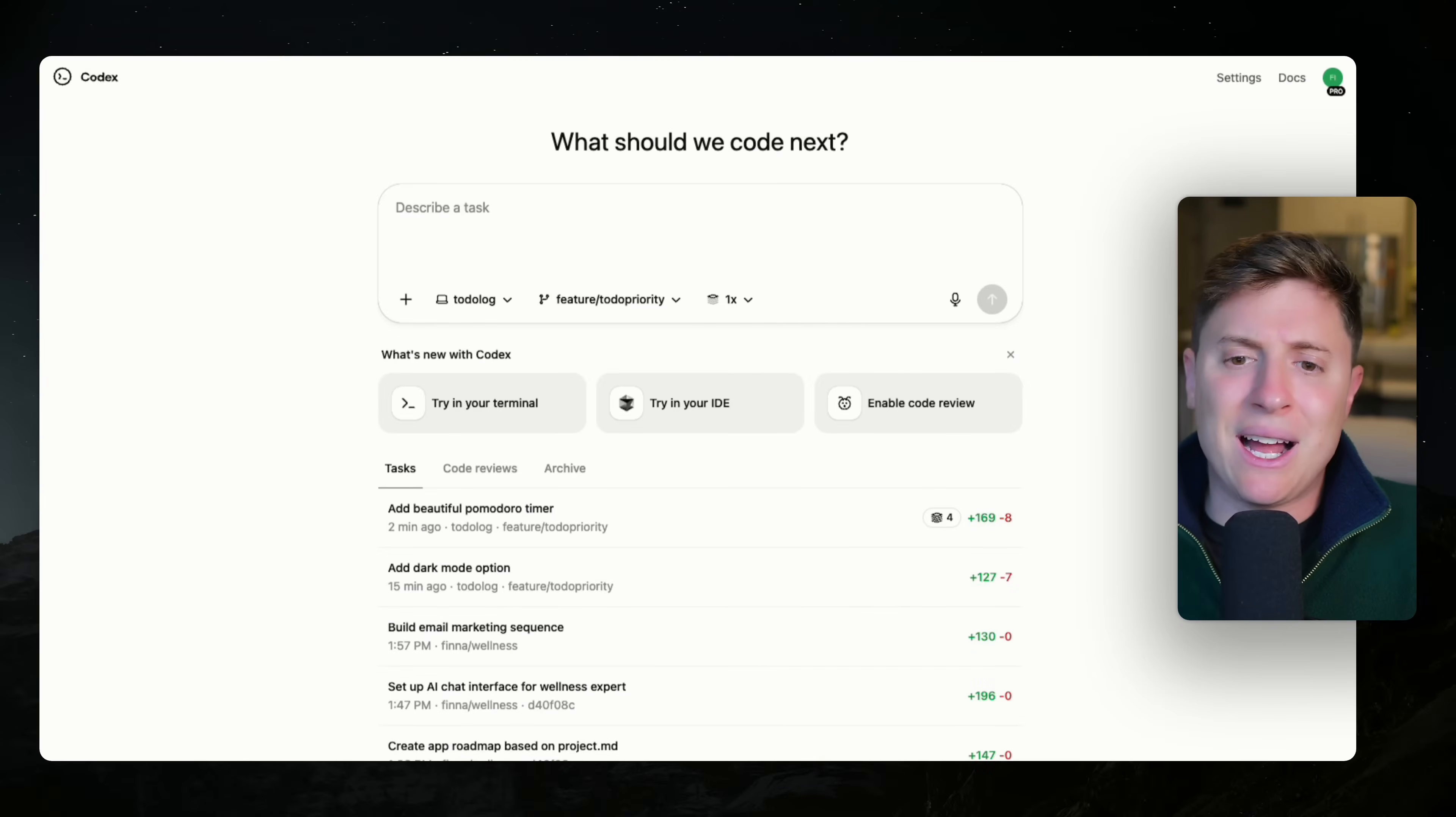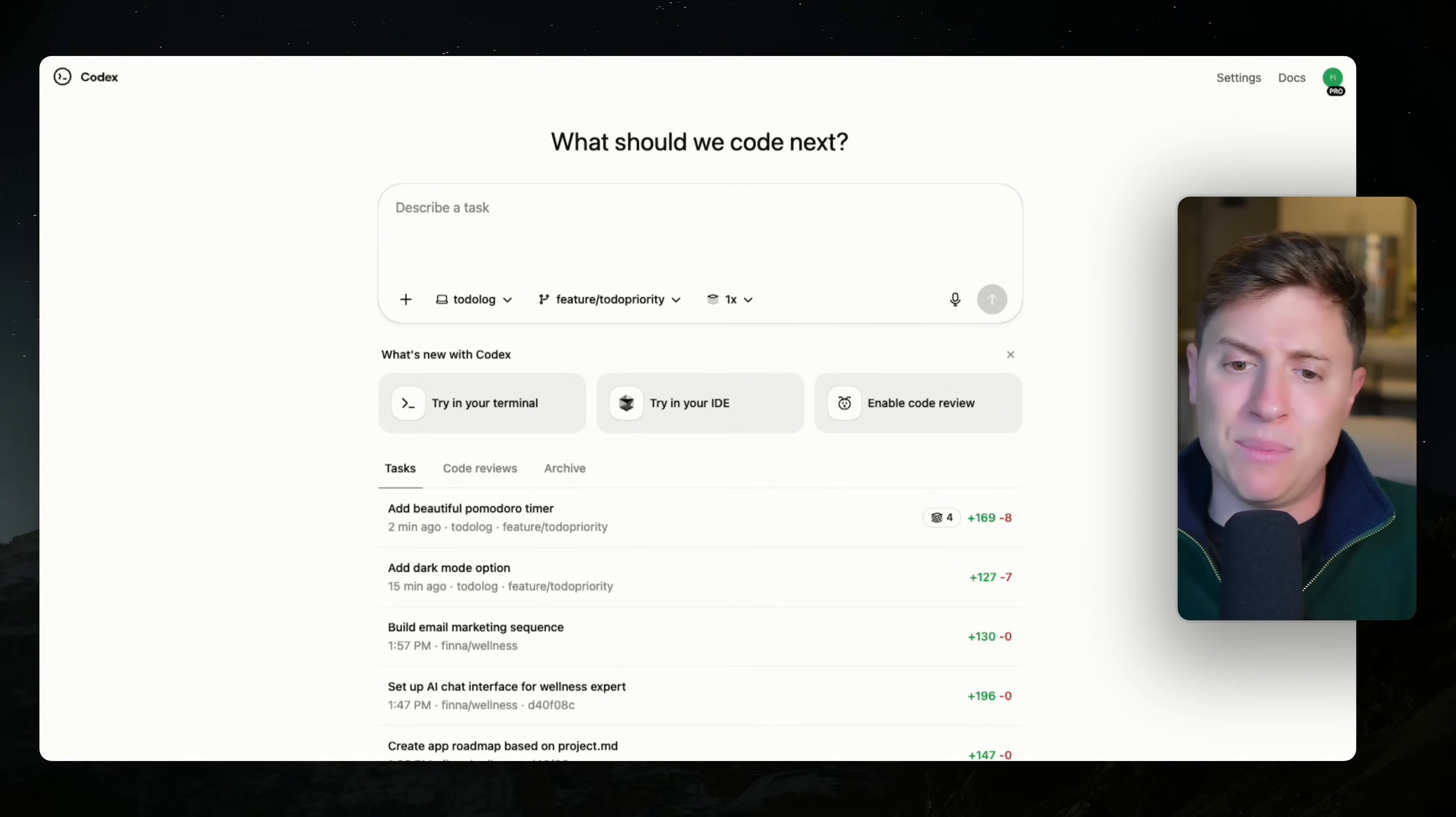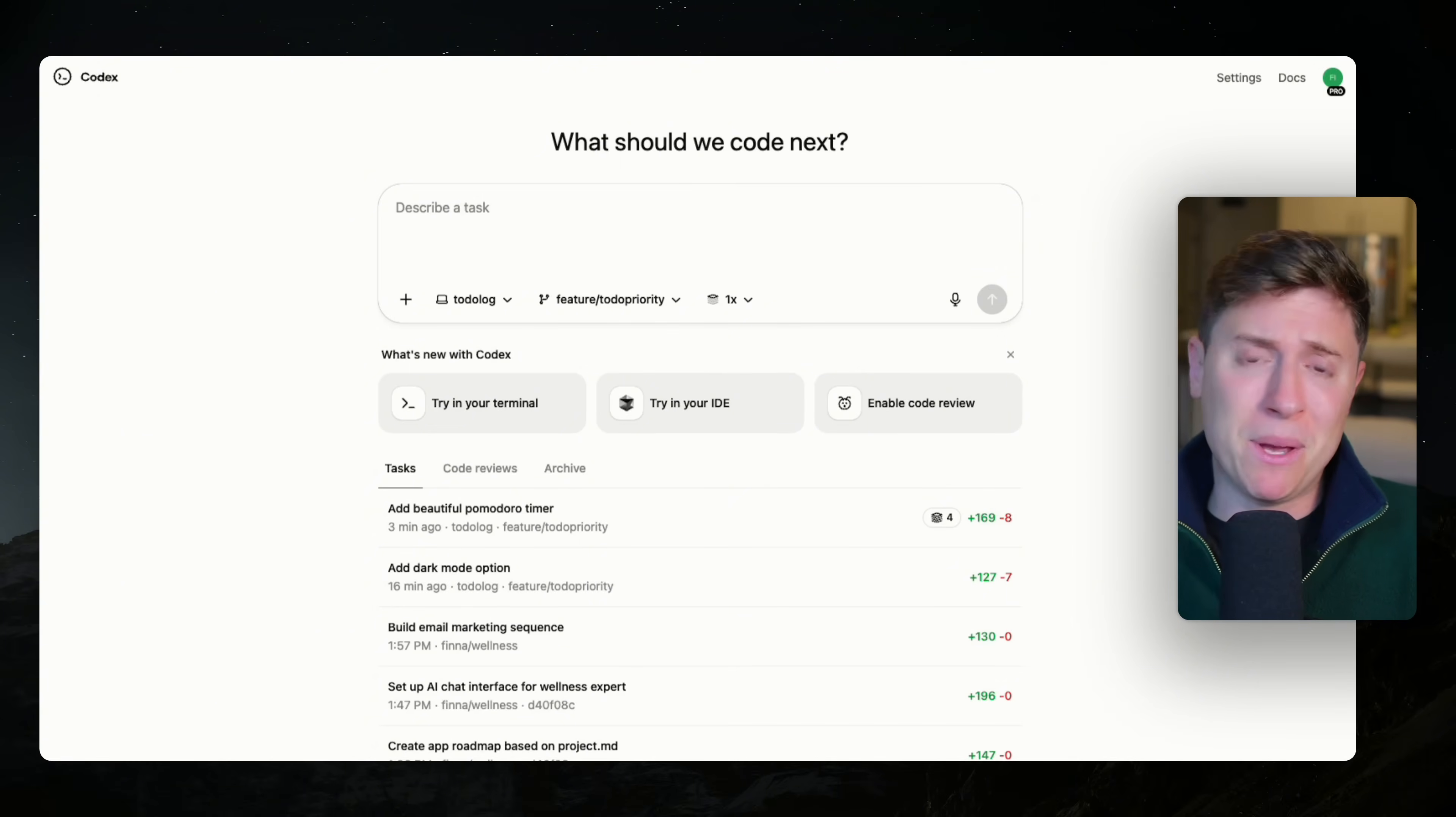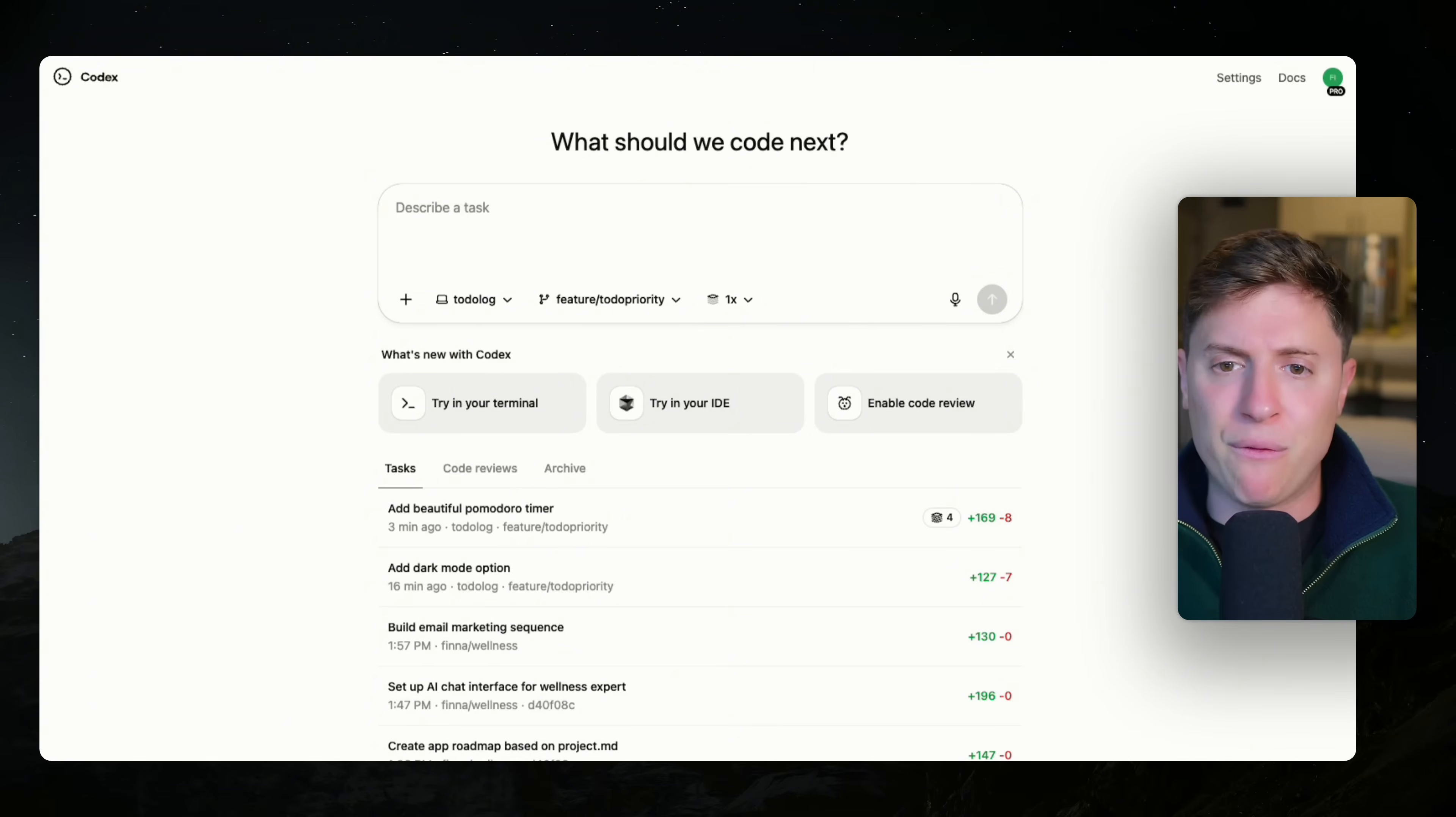So the next trick I like to use is having a nightly security review check. This is one of the big issues with vibe coding right now is a lot of people are shipping insecure code, code that has vulnerabilities or issues, and they don't know about it. If you are newer to vibe coding, this is a trick for you.